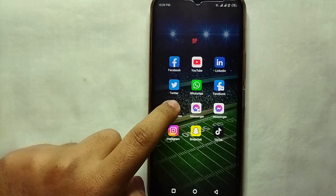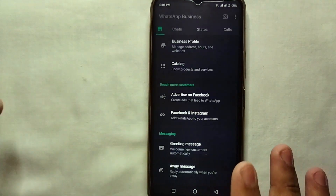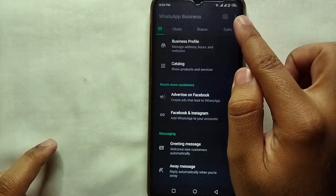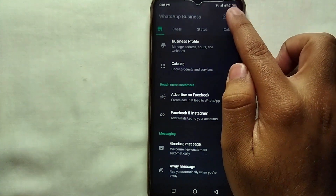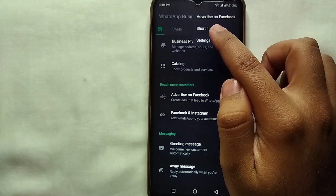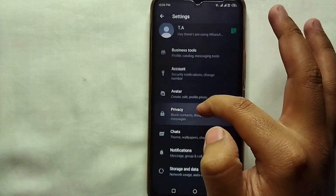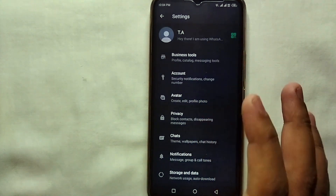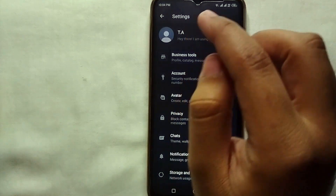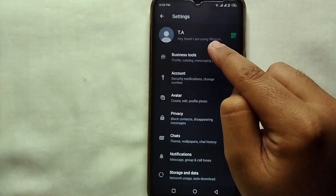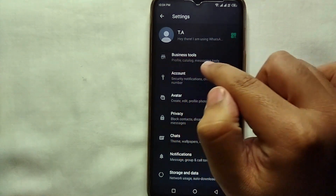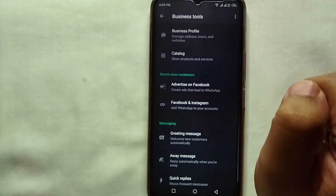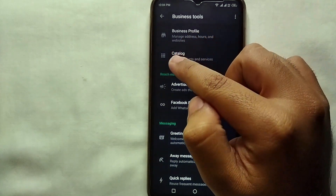First, make sure you have WhatsApp Business on your mobile phone and it is linked with a contact number. Open it, then tap on the three buttons on the top right, tap on Settings, and from there you can see multiple options to manage your WhatsApp Business. Select the first option which says Business Tools and tap on it.